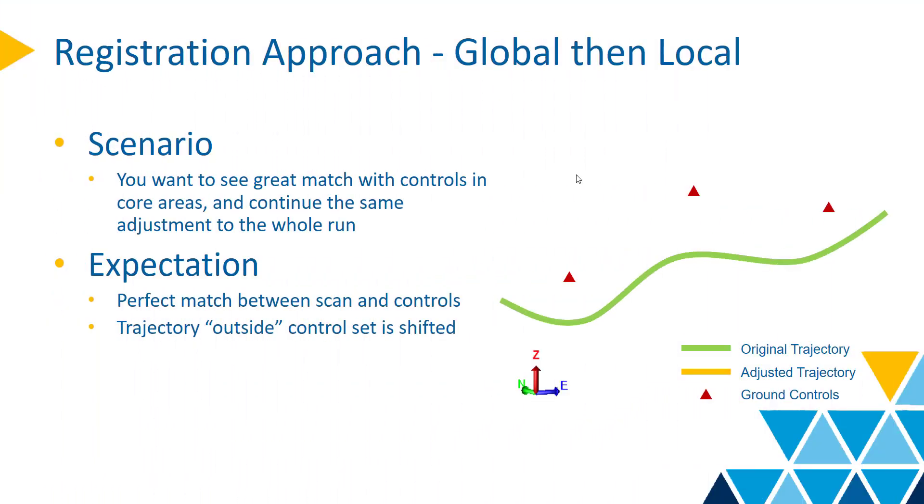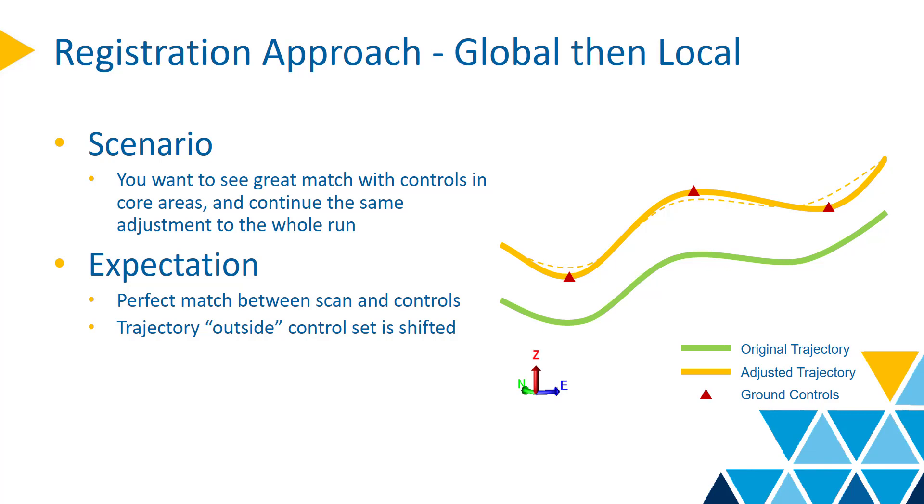The global then local method is the go-to method for most applications, where the scan will get great match with controls in core areas and the adjustment continues to the whole run.